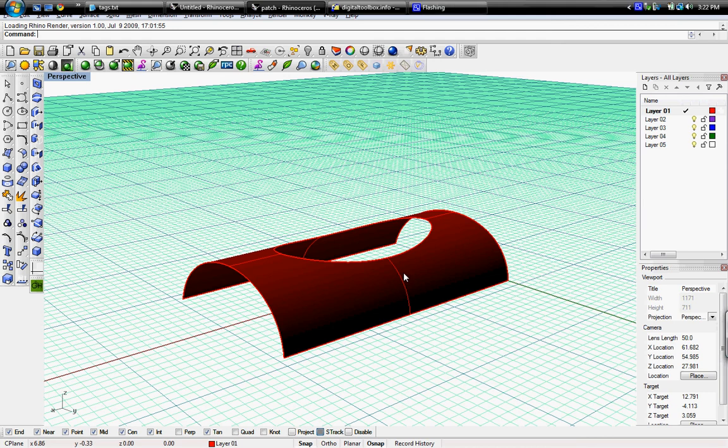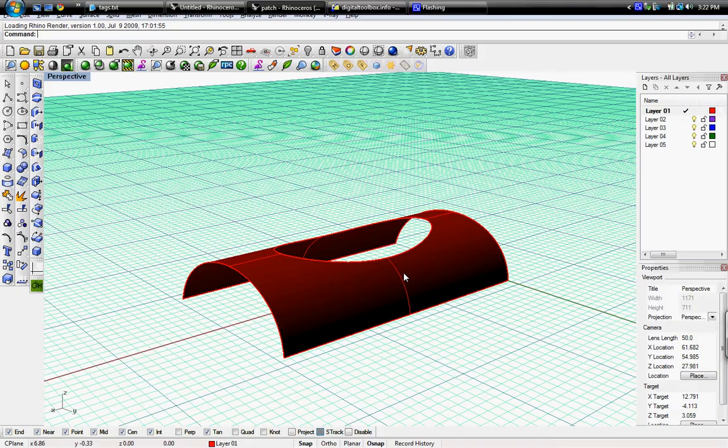Welcome to Digital Toolbox, I'm Scott, and in this tutorial we're going to go over the patch command in Rhino.